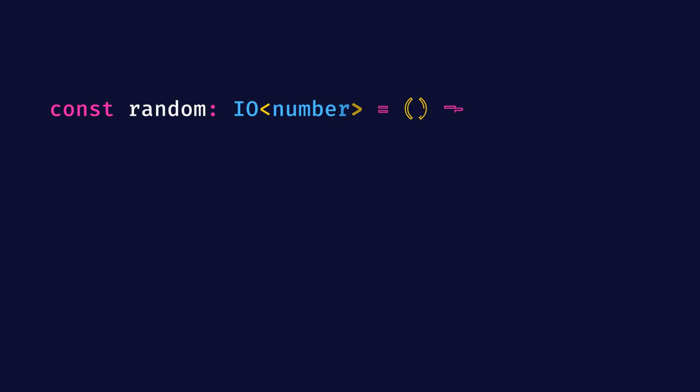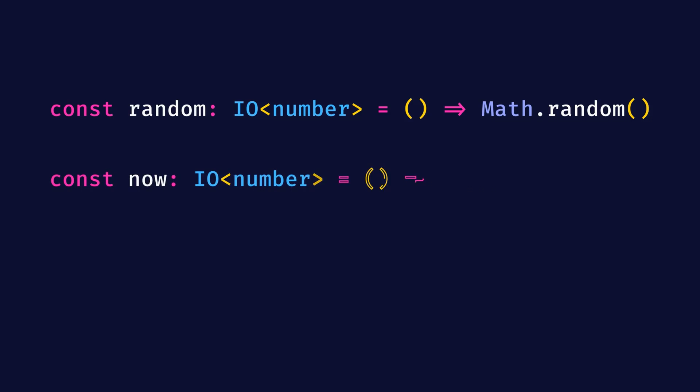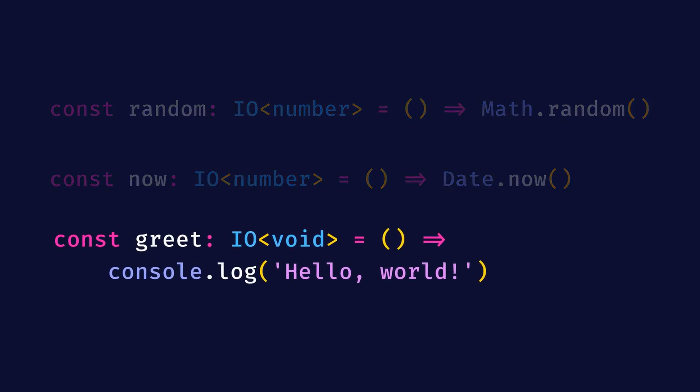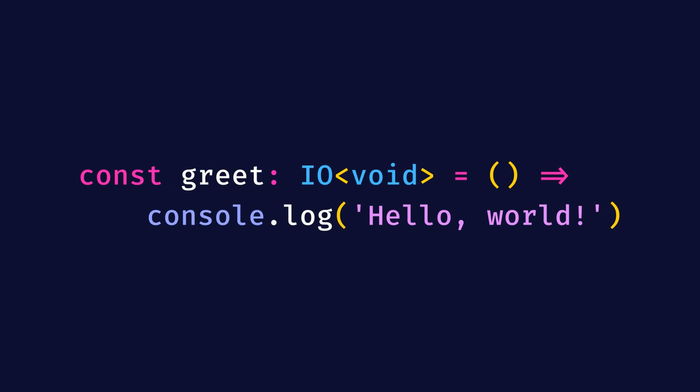Let's look at some simple examples of IO. Random is an IO number that returns a random number between 0 and 1. Now is an IO number that returns the current date in milliseconds. Greet is an IO void that prints hello world to the console. Looking at this last example, we print a hard coded string.